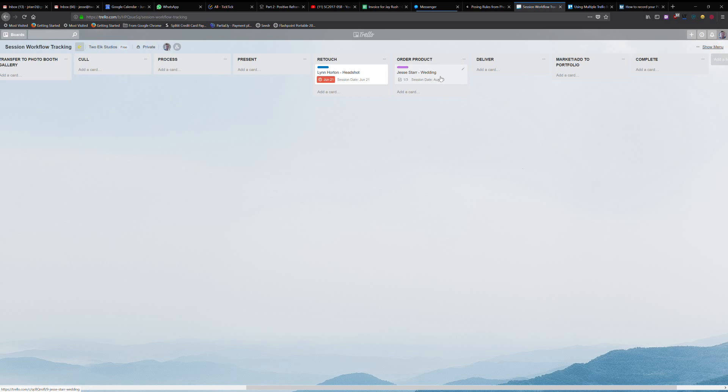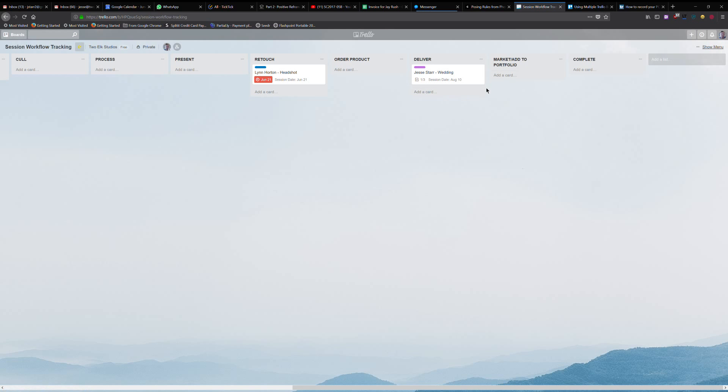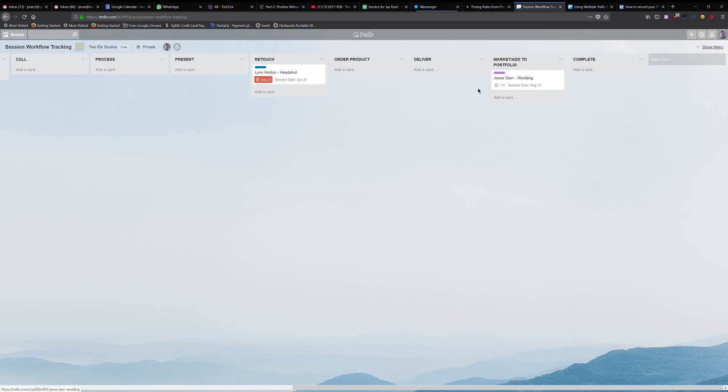Once everything's been ordered and the products are back to me, next thing that's going to need to happen is deliver. That's going to be obviously sending out the products or having people pick them up or uploading to a gallery, whatever that might be. I tried to get this as simple as possible because if you have too many, you're not going to use it. But next step for me would be, I've delivered everything. I might want to look through that. If it's a wedding, I'm probably going to blog it, probably add some to my portfolio. So I'll leave it there until I've done those steps. Once it's done, it can go into my complete section.